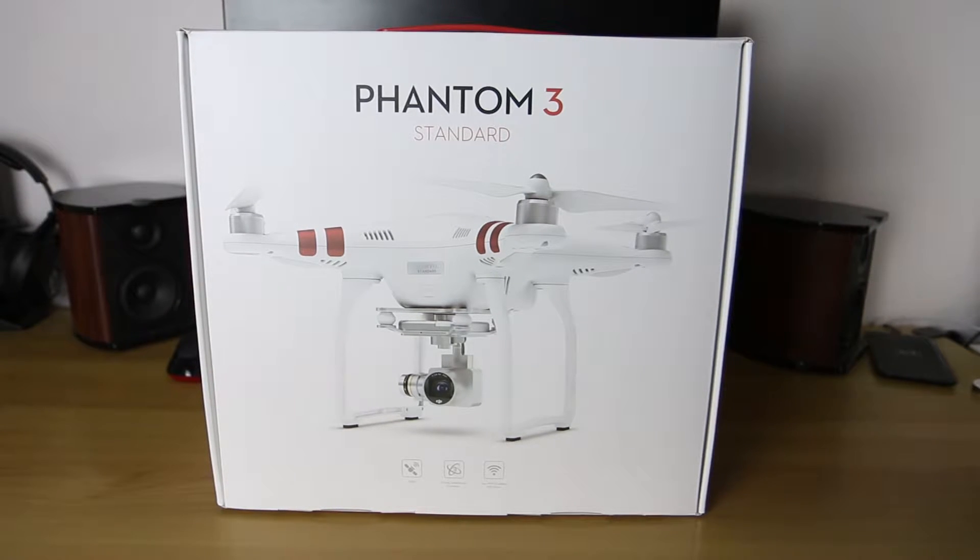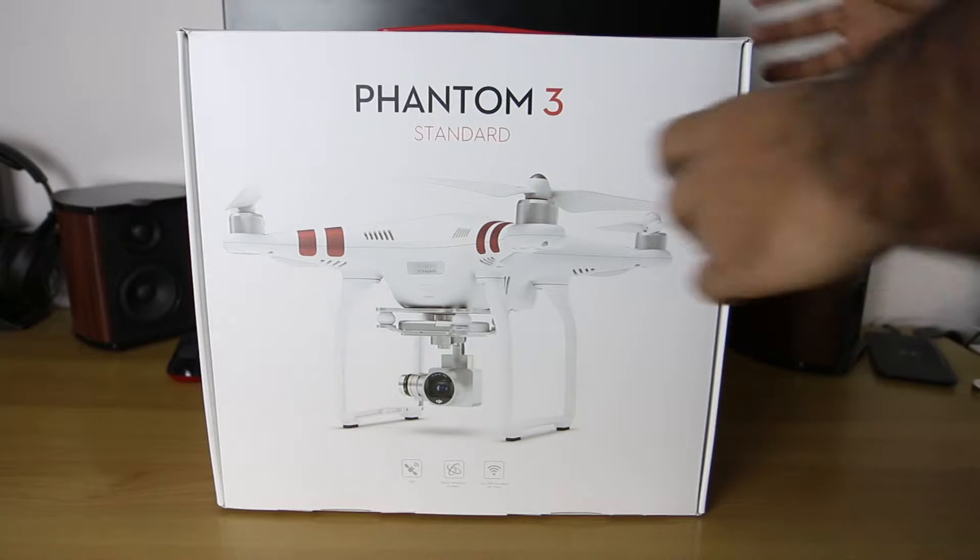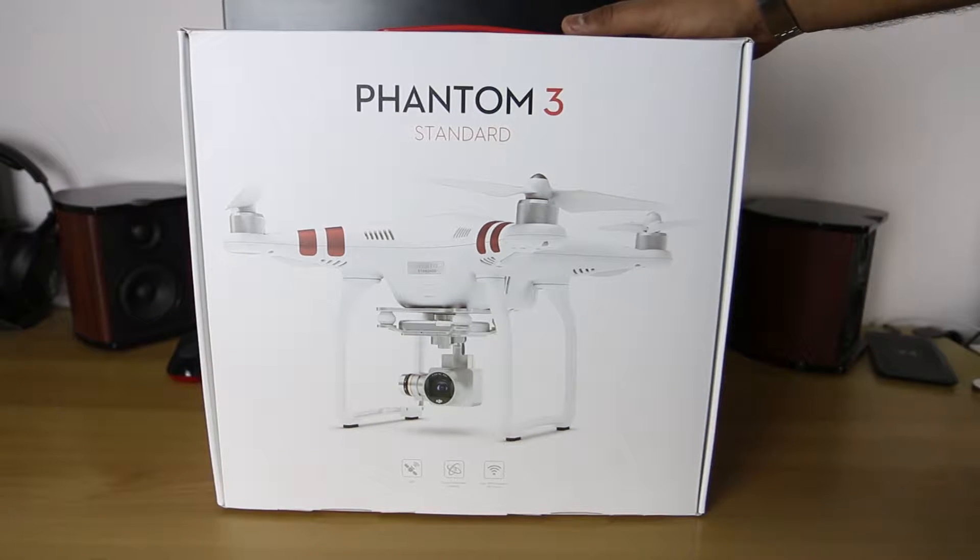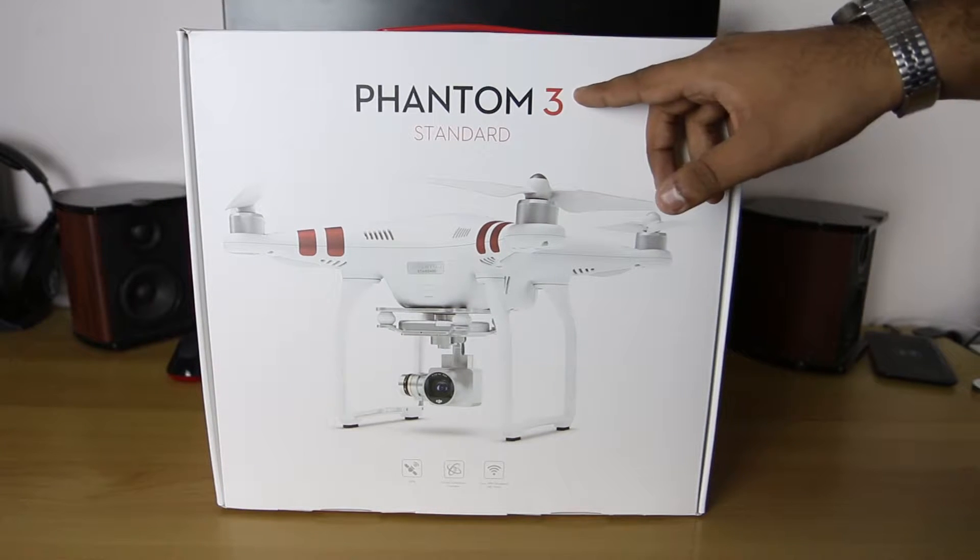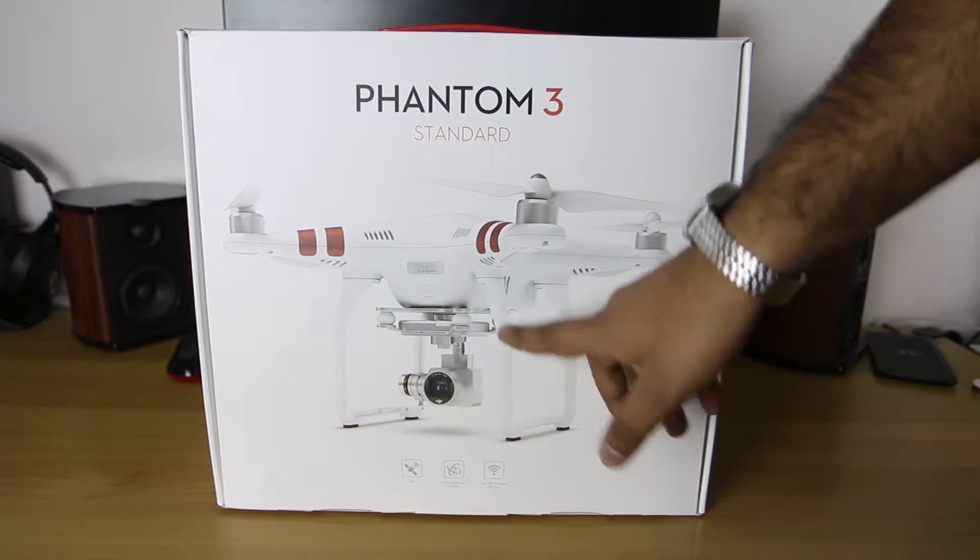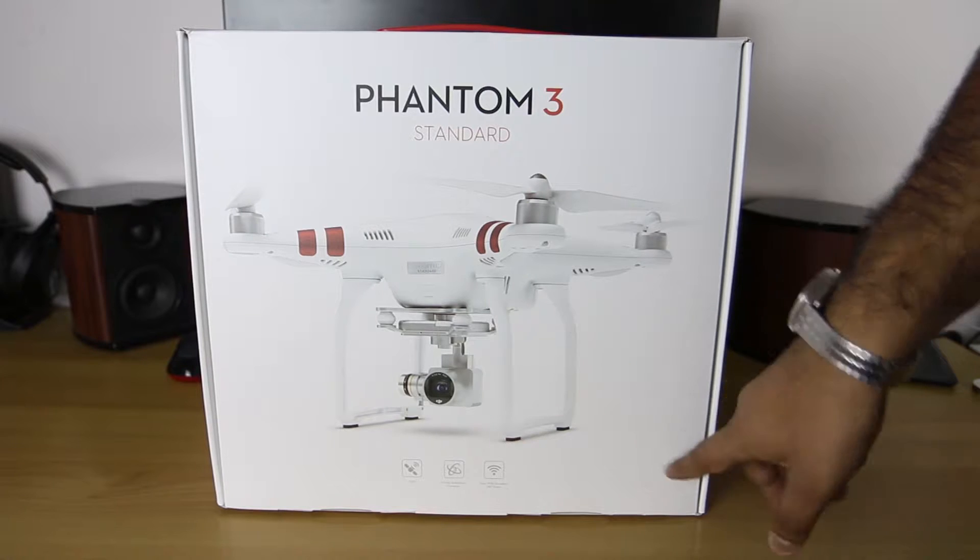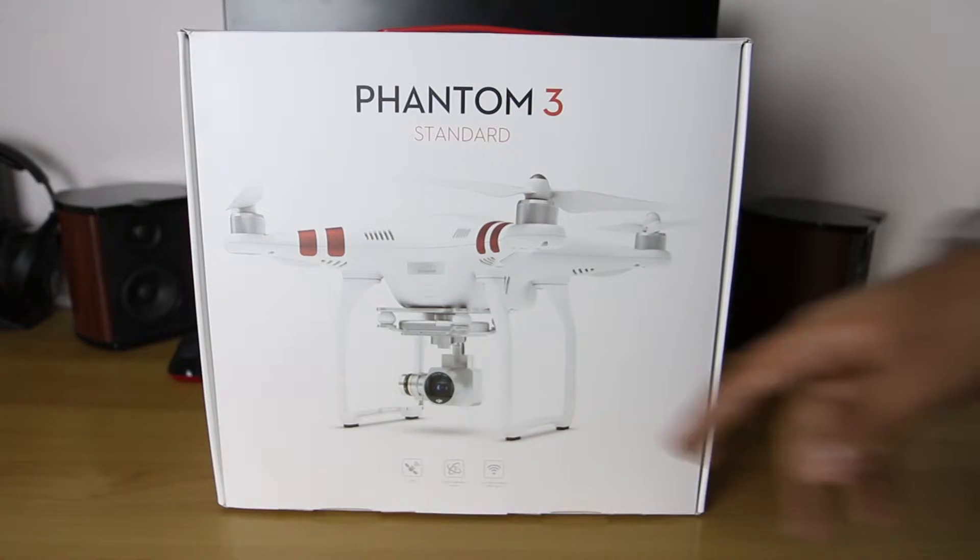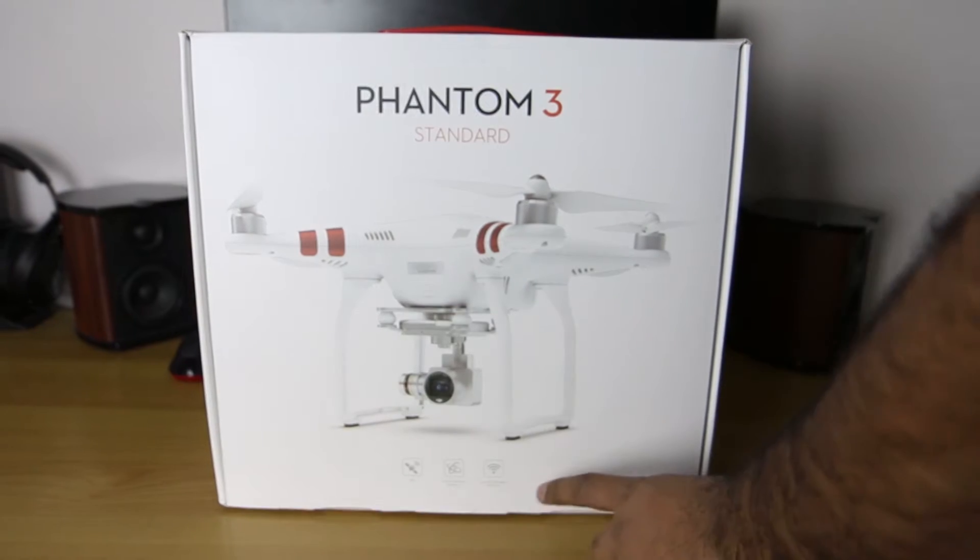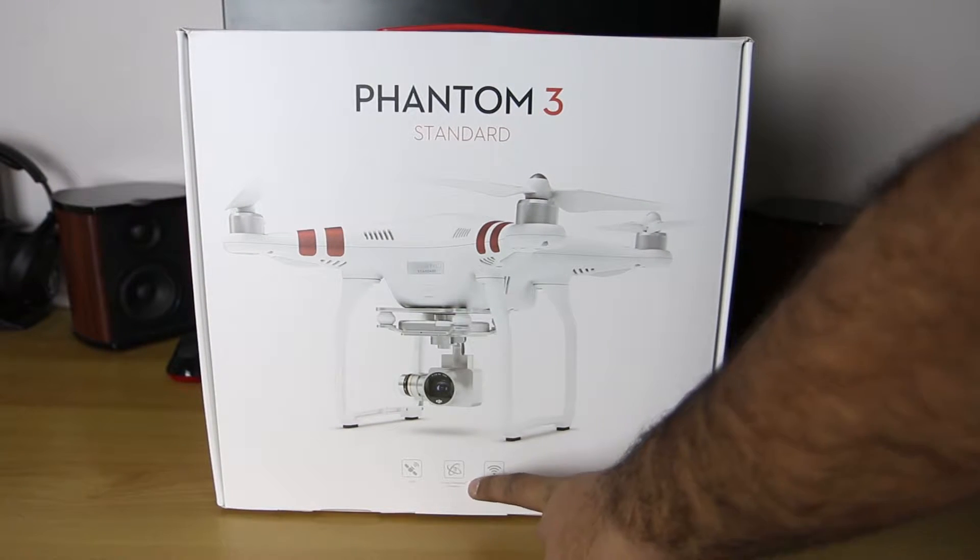Let's open this up and see what we have inside. Let's have a quick look inside the box first. We have Phantom 3 Standard on the front, picture of the drone. At the bottom it says we have GPS, 360 degree stabilized gimbal, and Wi-Fi.